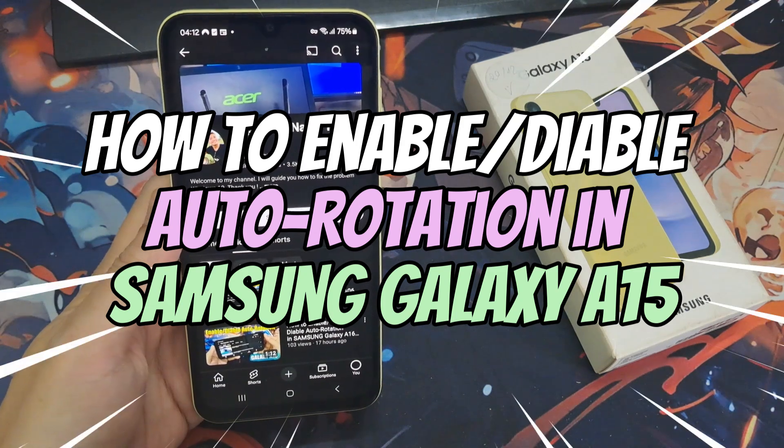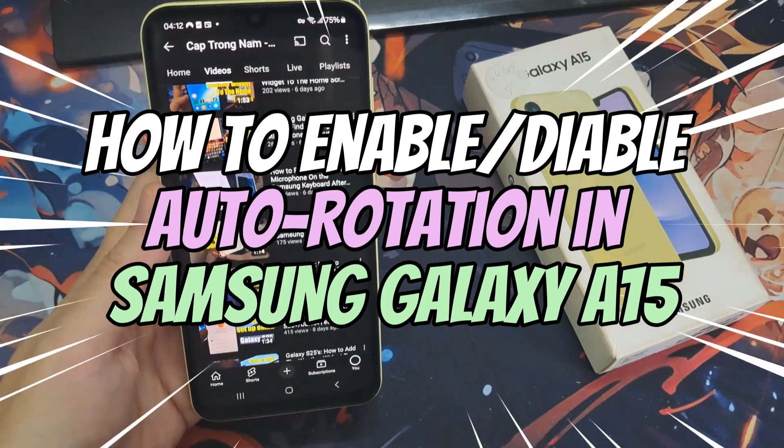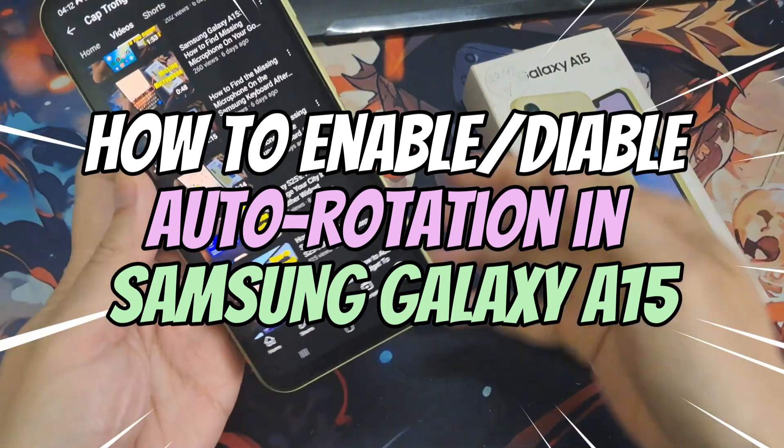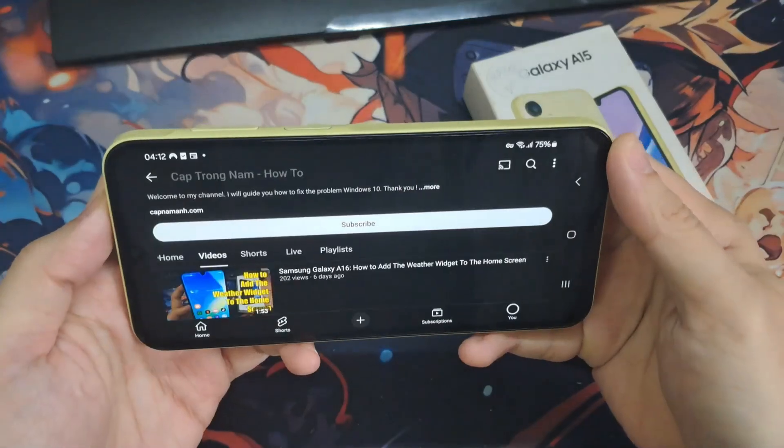Hi, everyone. In this video, we will show you how to turn screen rotation on and off on the Samsung Galaxy A15.